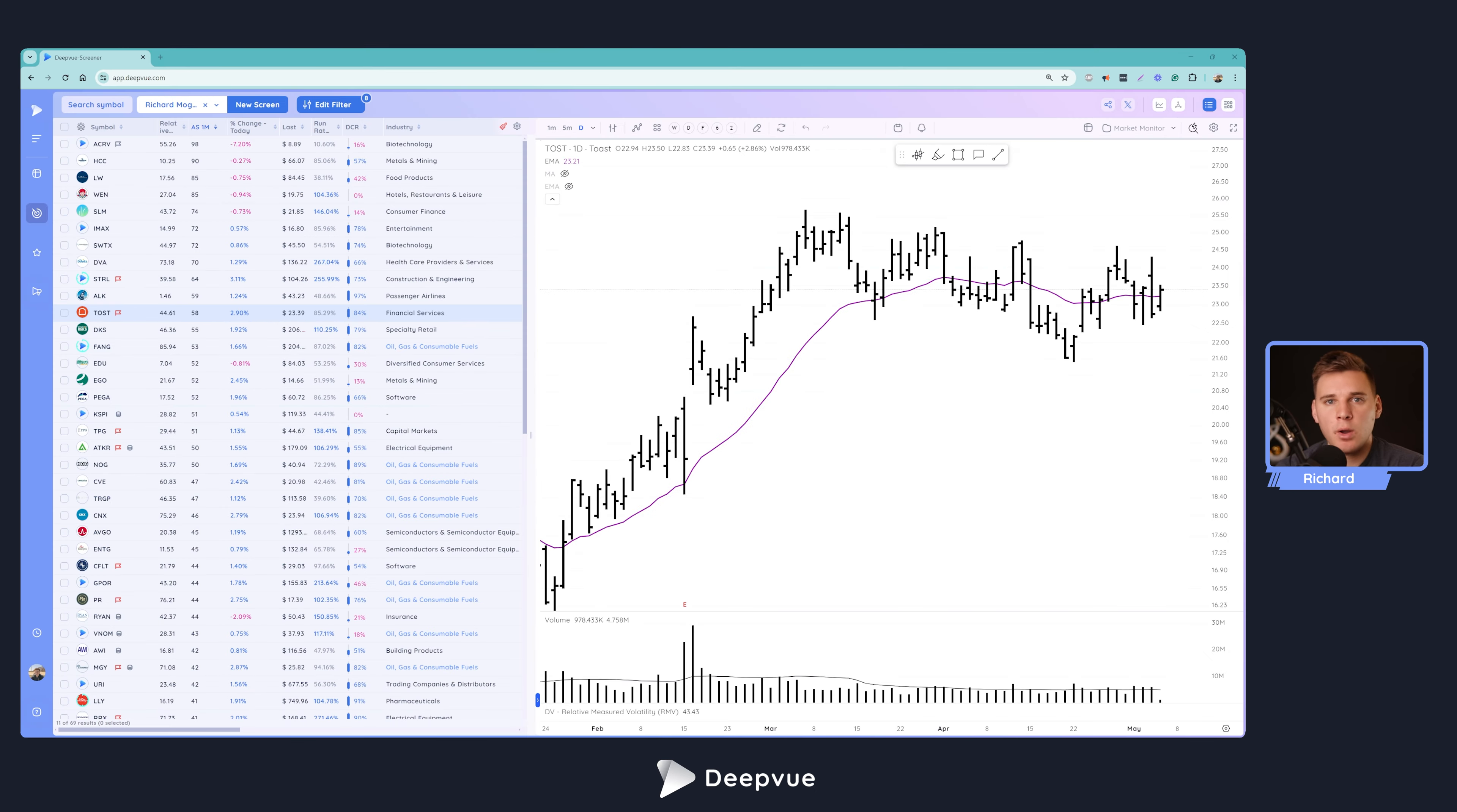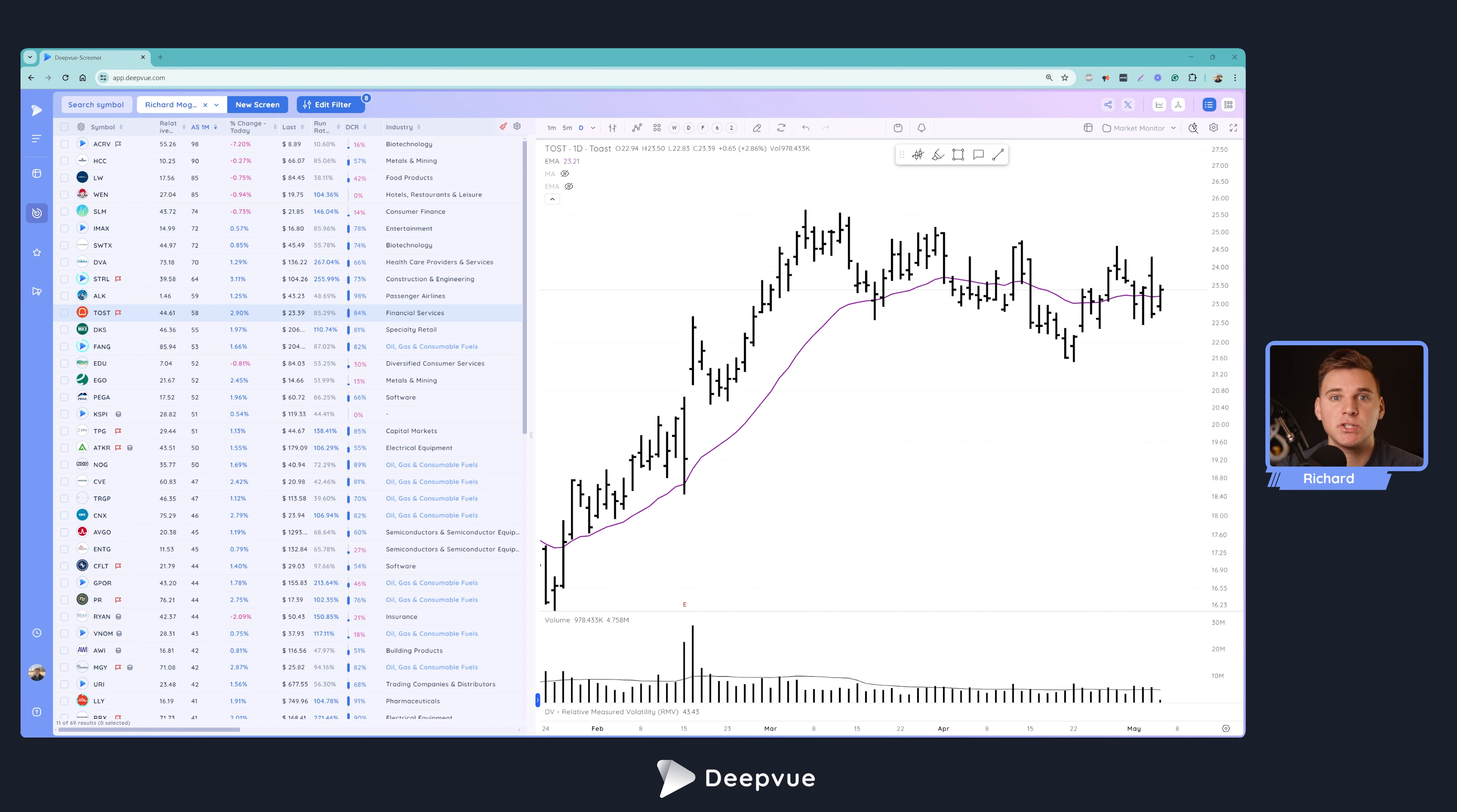All right. Hello, everybody, and welcome back to the Deepvue tutorial. This is going to be a really good one. We're going to be talking about how to find stocks that are pulling back to a moving average and screen basically for that setup here in the Deepvue platform.